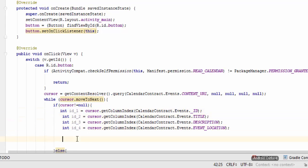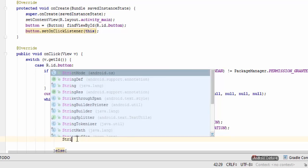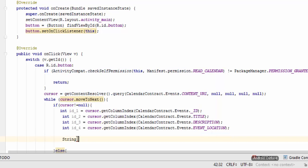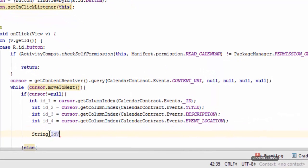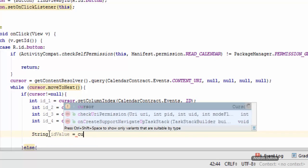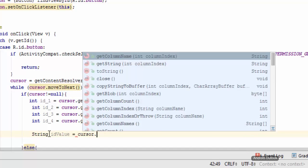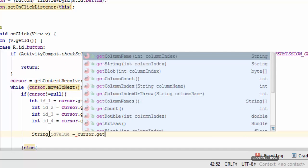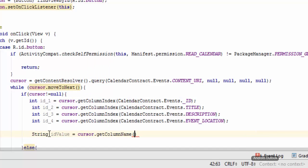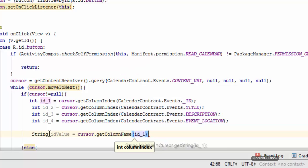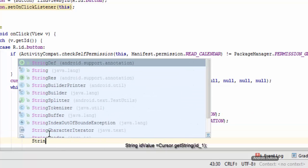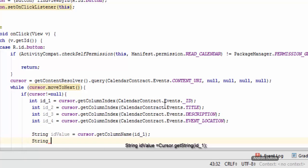Now all we need to do is have this string name, so it is going to be ID value. You can get the ID value by cursor.getString and we can specify the ID name so it is id_1 in this case.